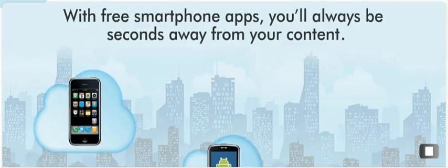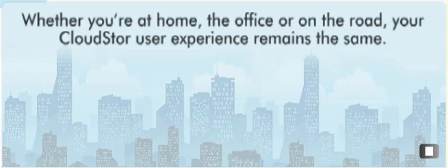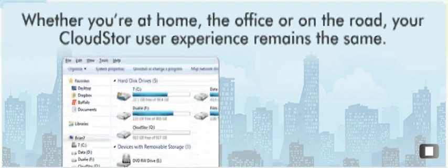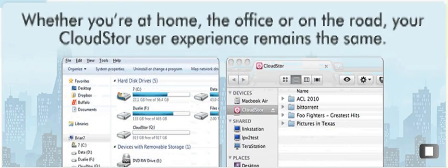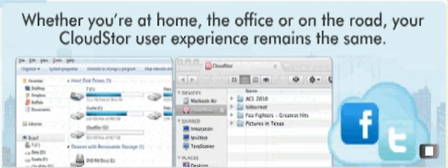With apps for mobile devices, including Apple, Android, and Blackberry, you'll always be seconds away from your content. Whether you're at home, the office, or on the road, your CloudStore user experience remains the same. It looks and operates just like a hard drive inside your computer.